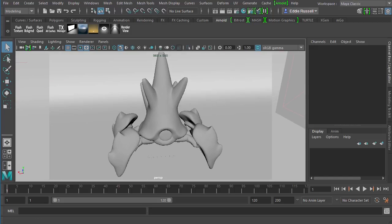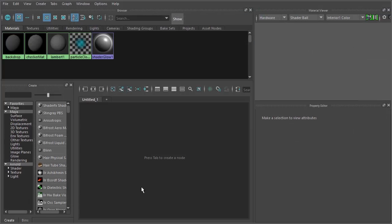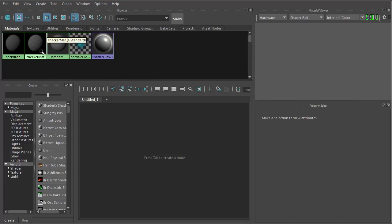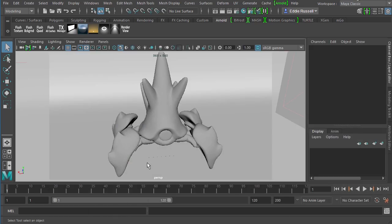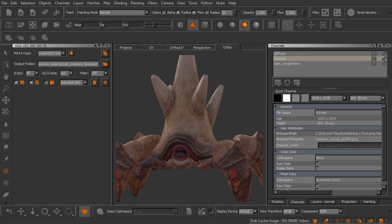But if I jump over here into my hypershade you'll see that I have a backdrop and a checker material created, but I don't have anything yet in Maya for the crab. Let's jump back over into Mari and send some textures over.